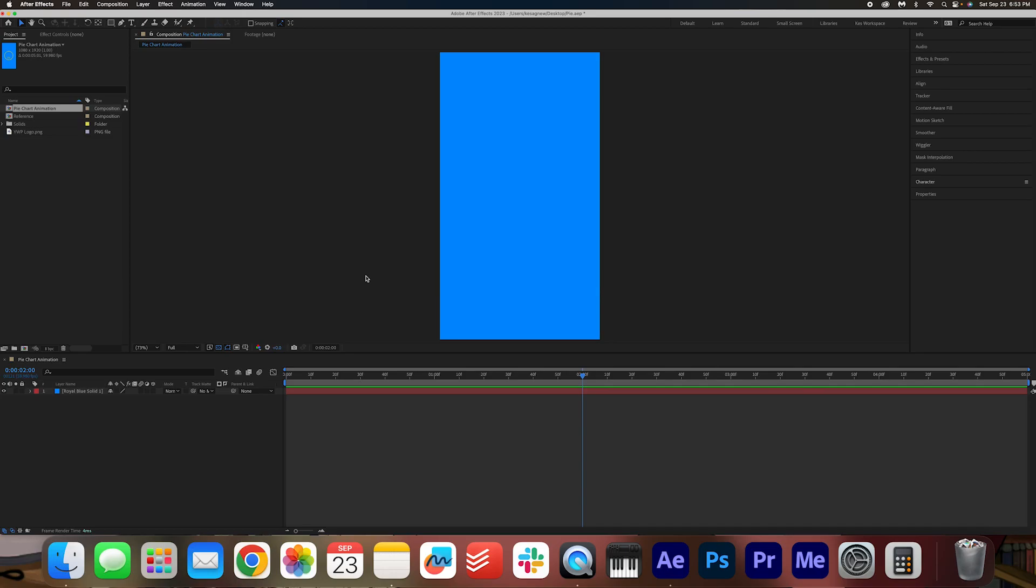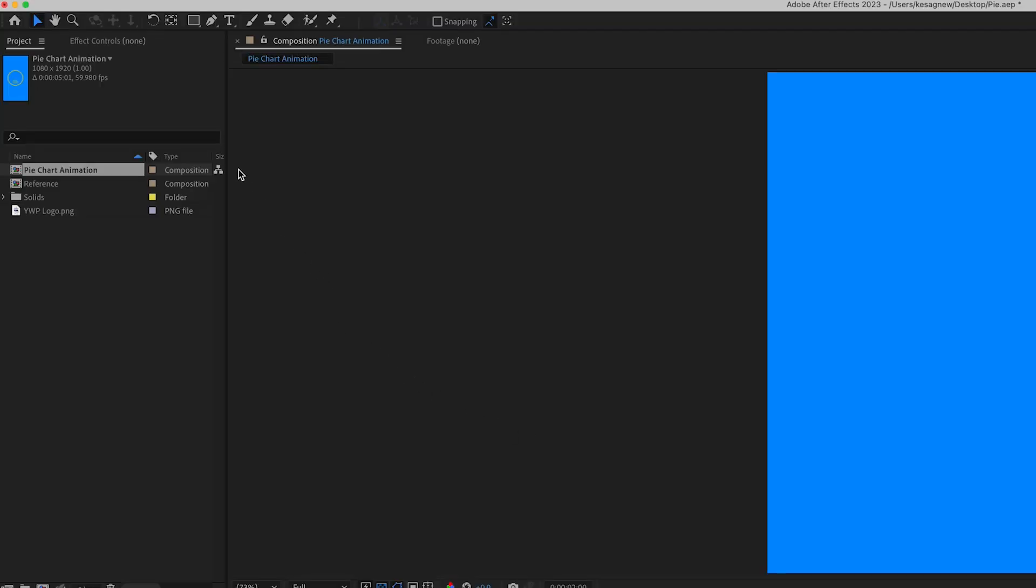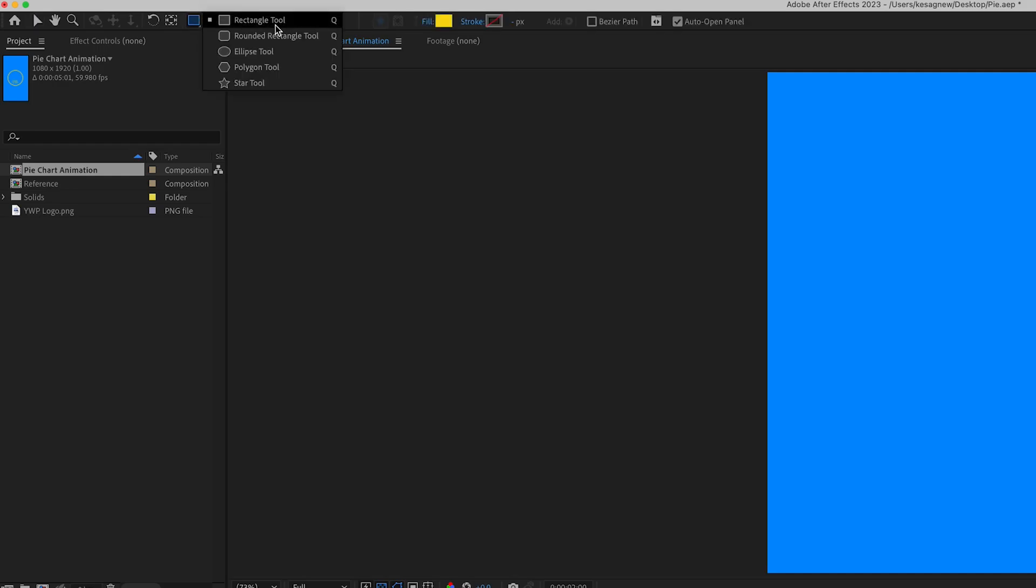We're going to start off by opening up the shape layer option, so go up to the top here and then click and hold to show some more options. We want an ellipse tool.